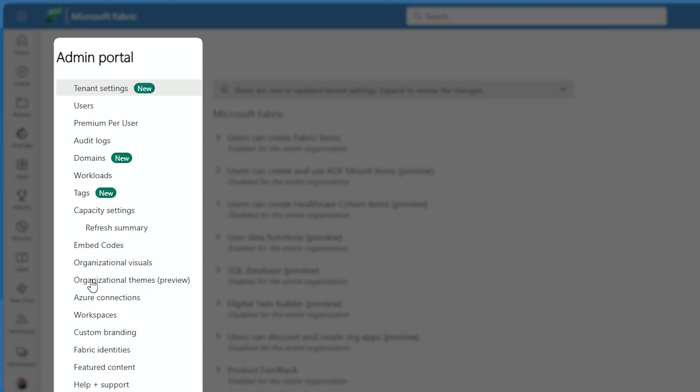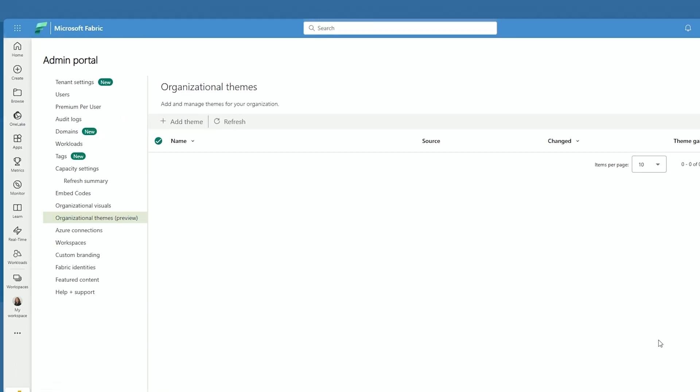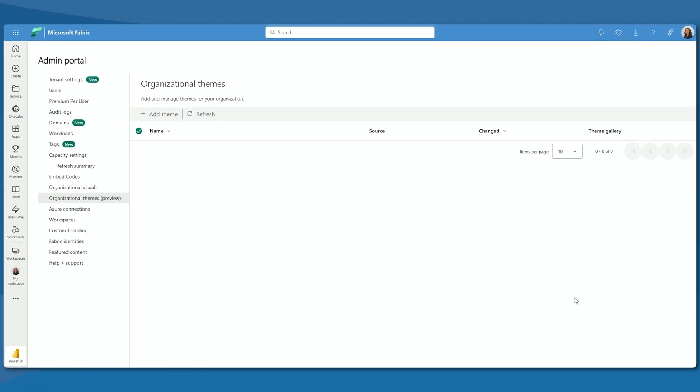Inside of the Admin Portal, we get a whole section. We get about halfway down our list, organizational themes. Now, this still is in preview.